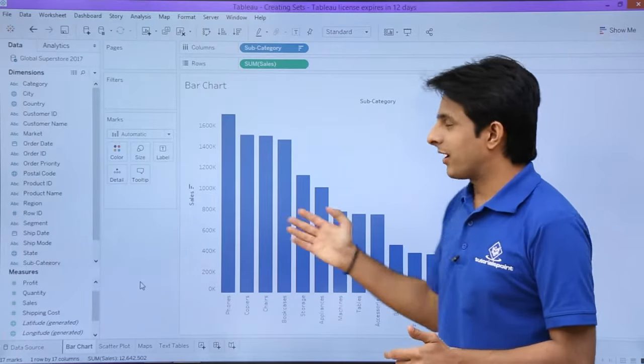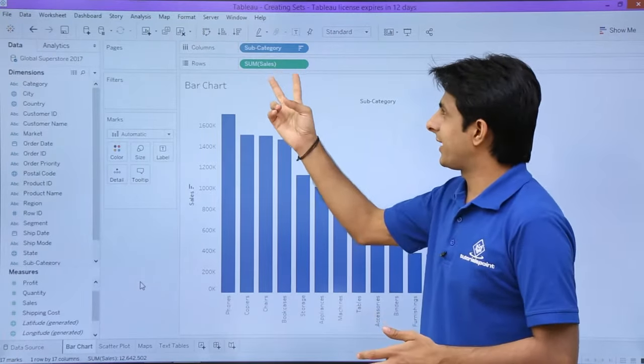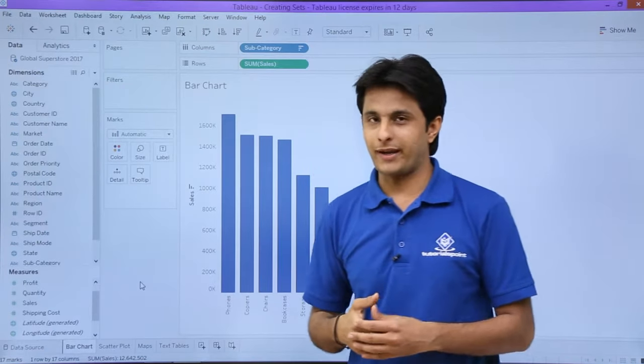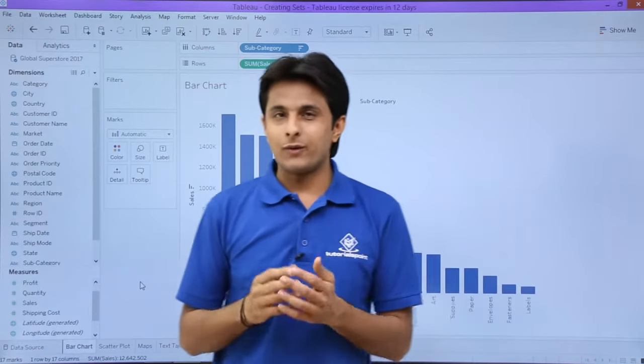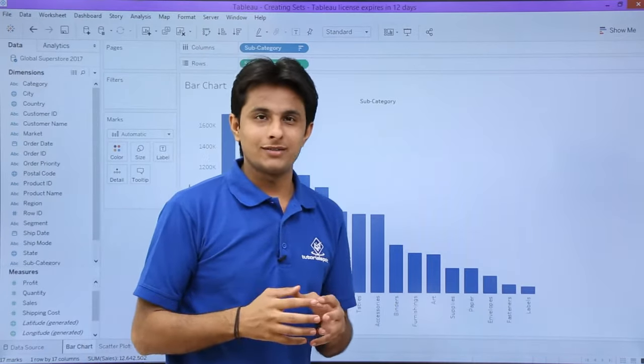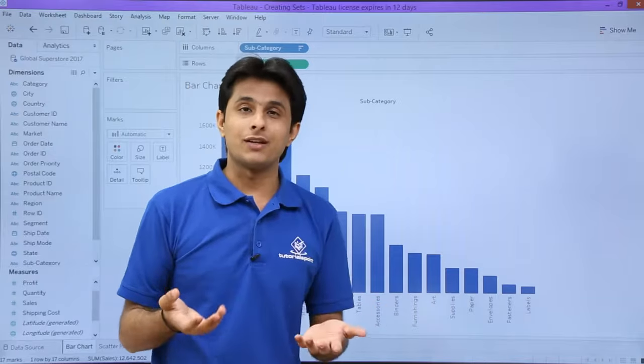For example, if you see there is a bar chart showing subcategory and sales according to subcategory. If I want to create a set of some elements, I can just create it. There are many methods.